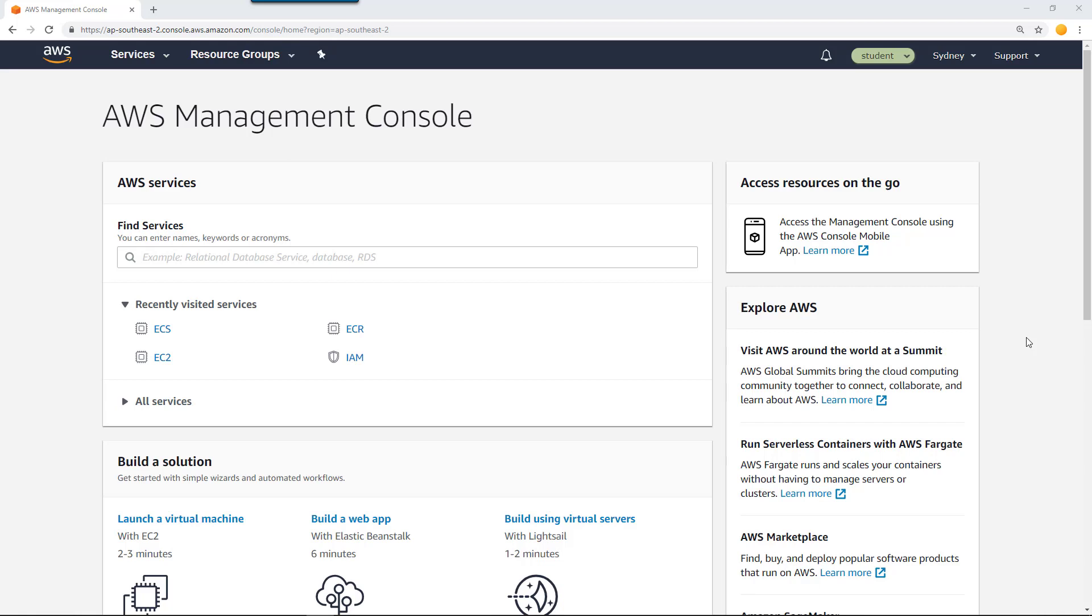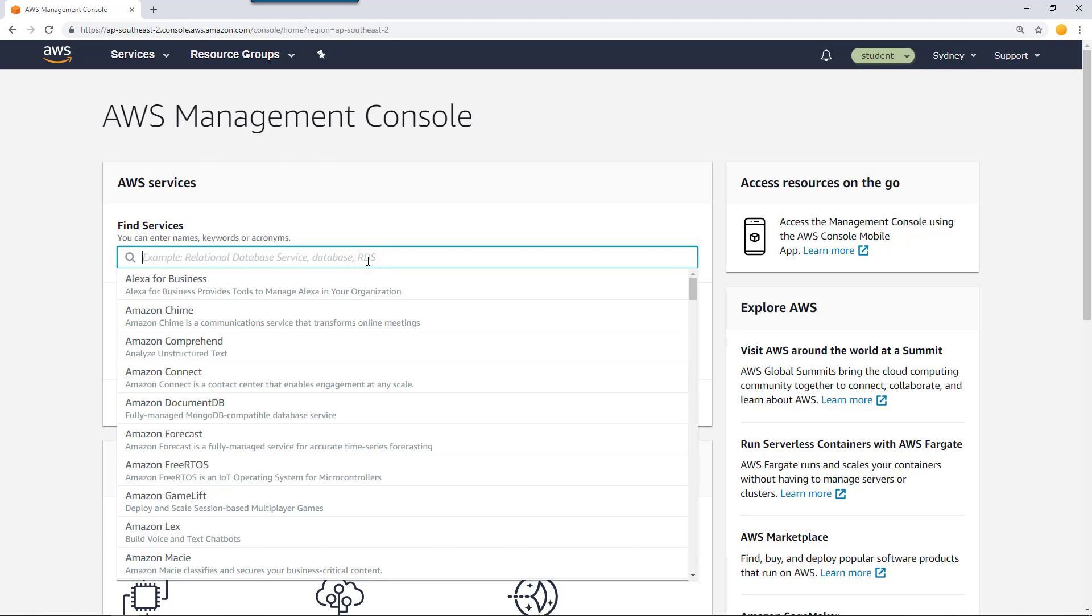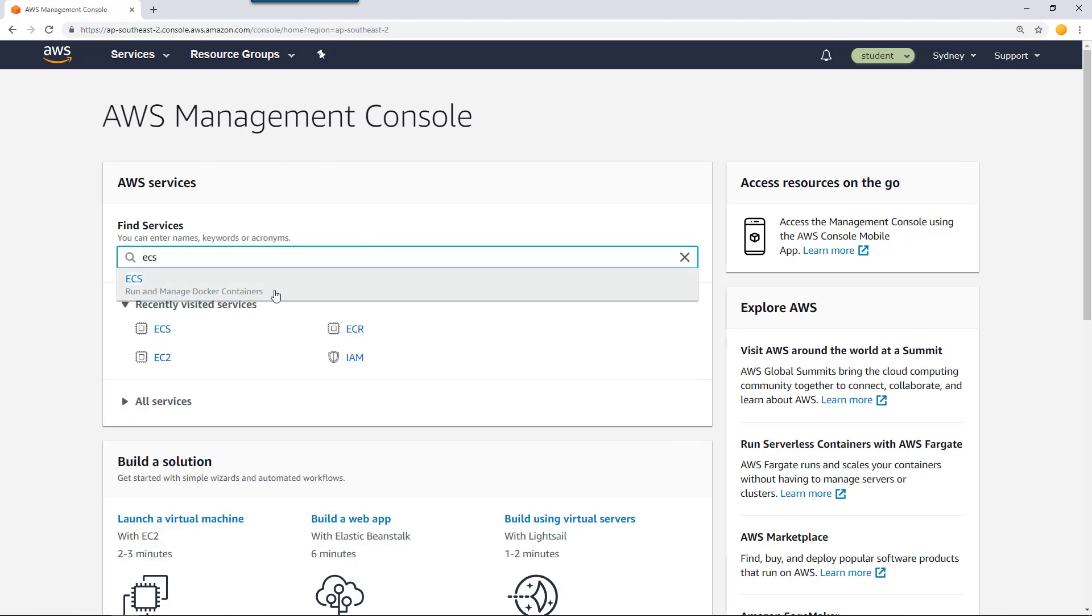I'm in my AWS console. Let's first go there and create a cluster so we can run our Fargate tasks. To do that, go to the ECS section of the console.